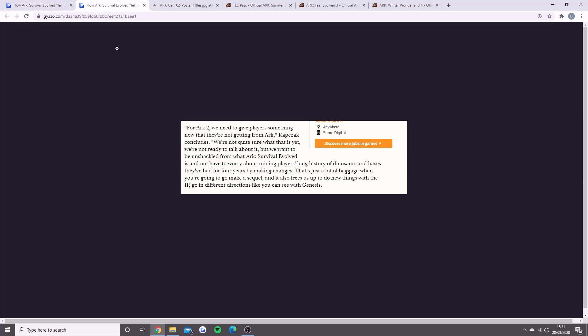The next bit of information: for ARK 2, we need to give players something new that they're not getting from ARK 1, said Jesse who works at Wildcard. He concluded we're not quite sure what that is yet and we're not ready to talk about it, but what we want is to be unshackled from ARK Survival Evolved. We don't want to ruin players' long history of dinosaurs and bases they've had for four years. That's a lot of baggage when making a sequel.